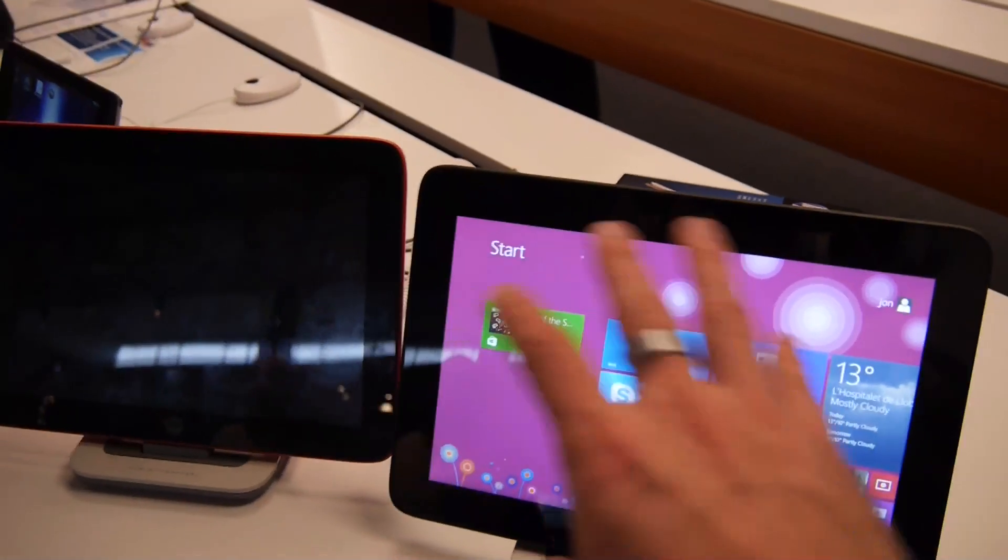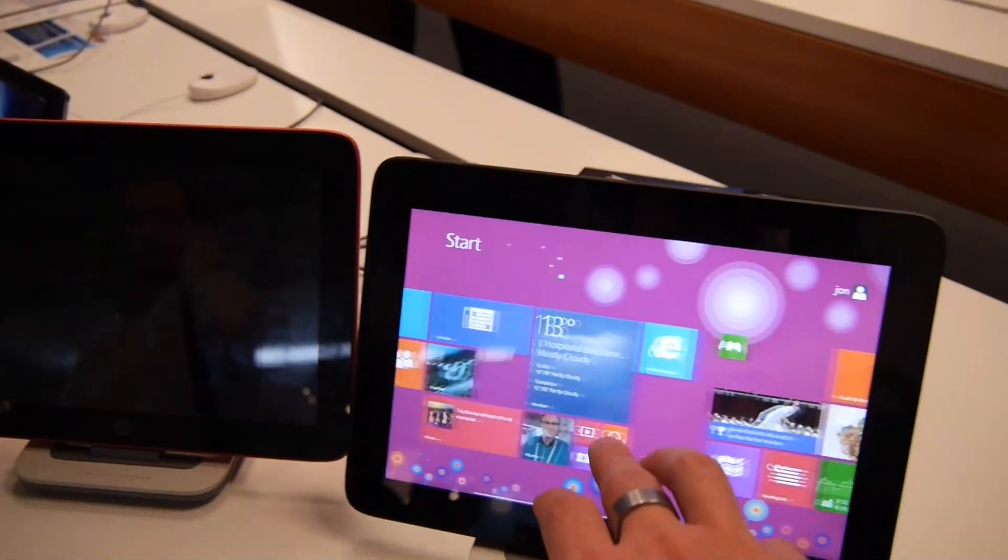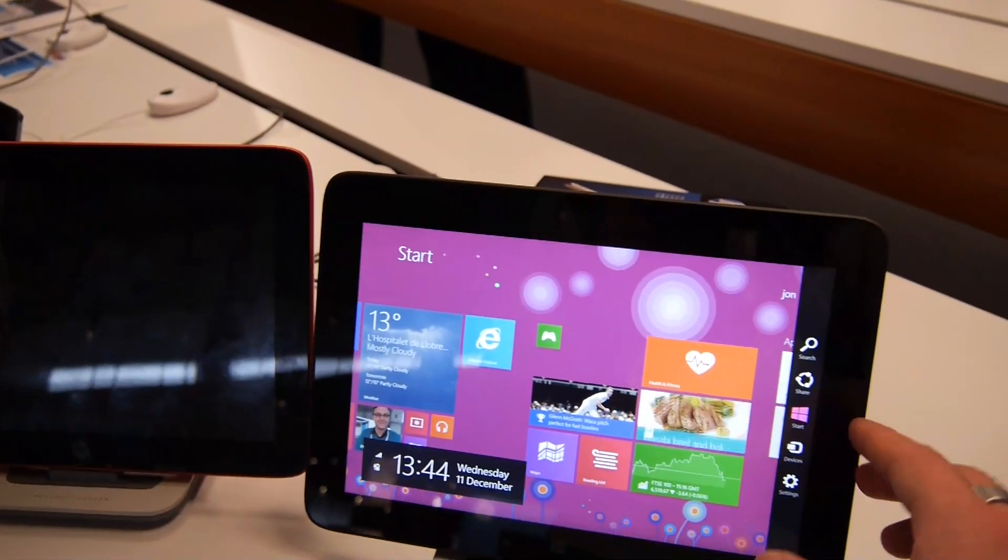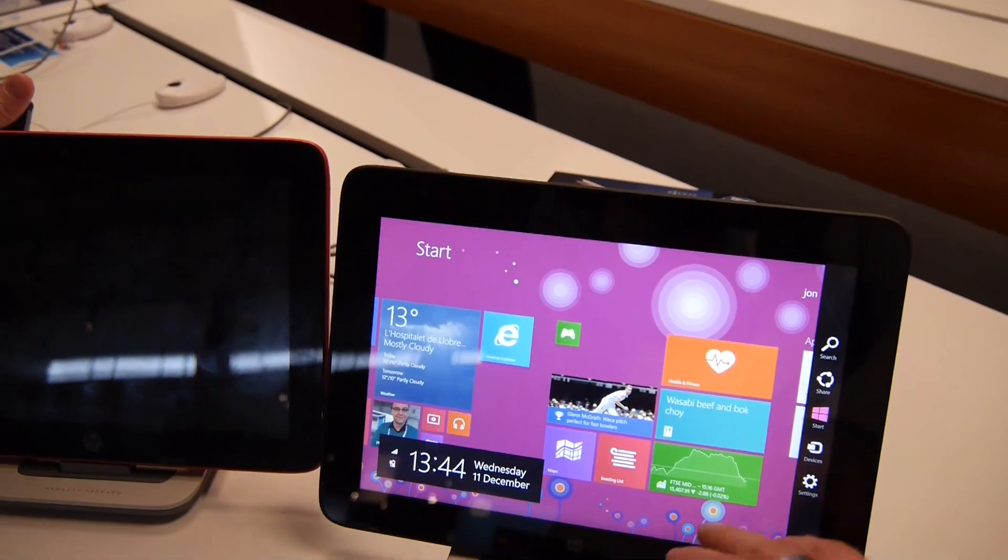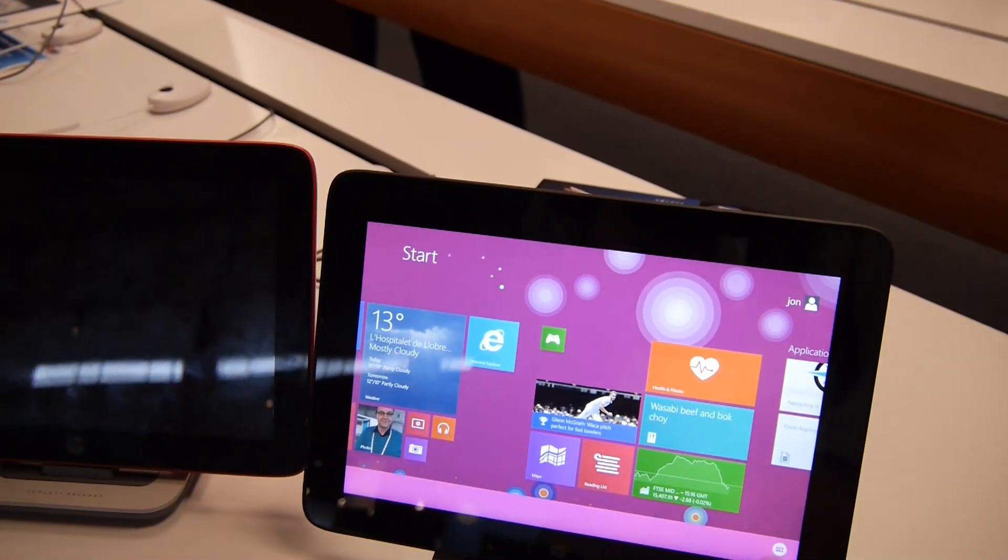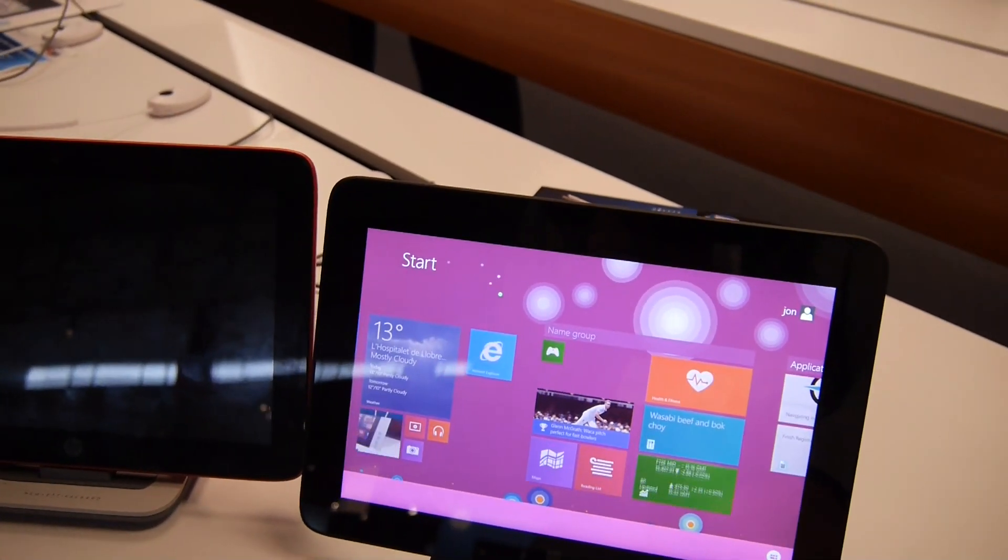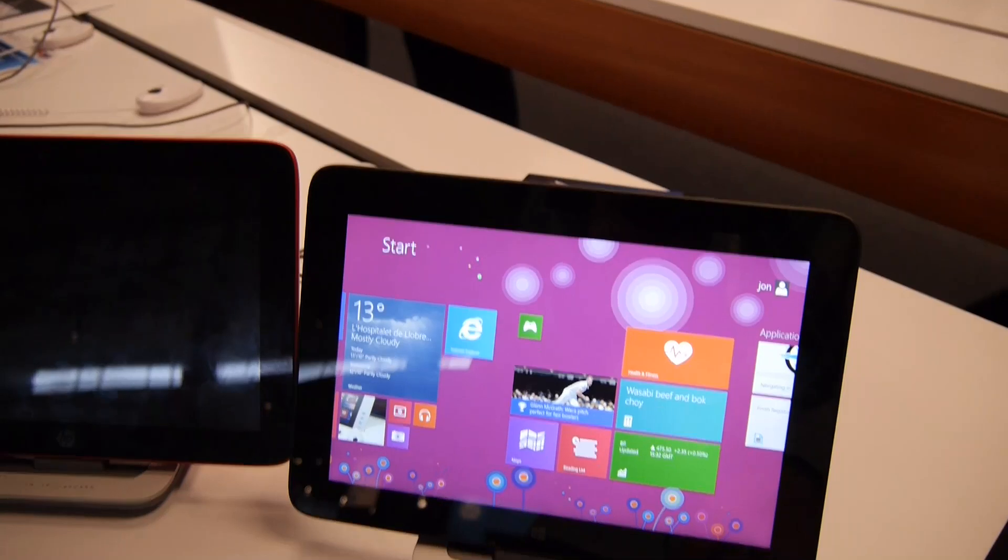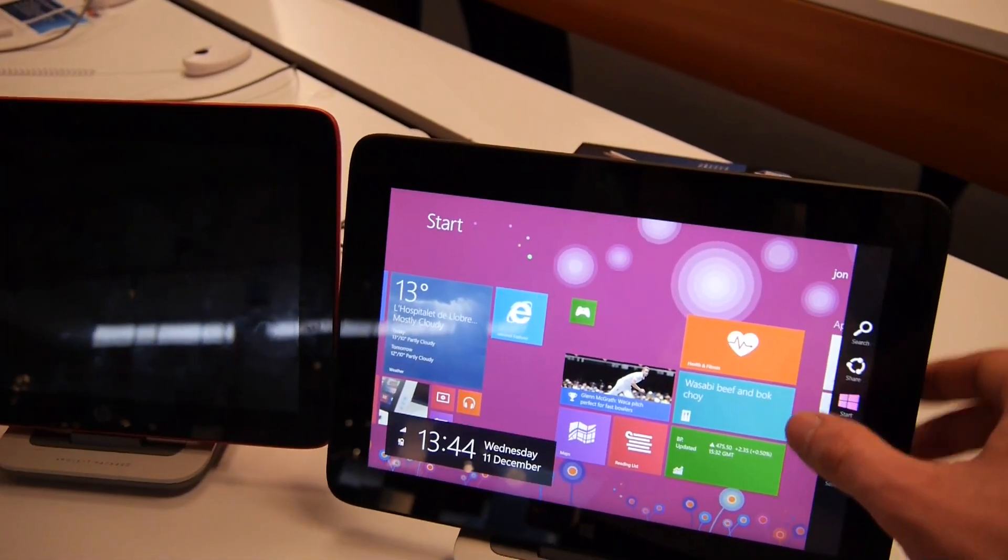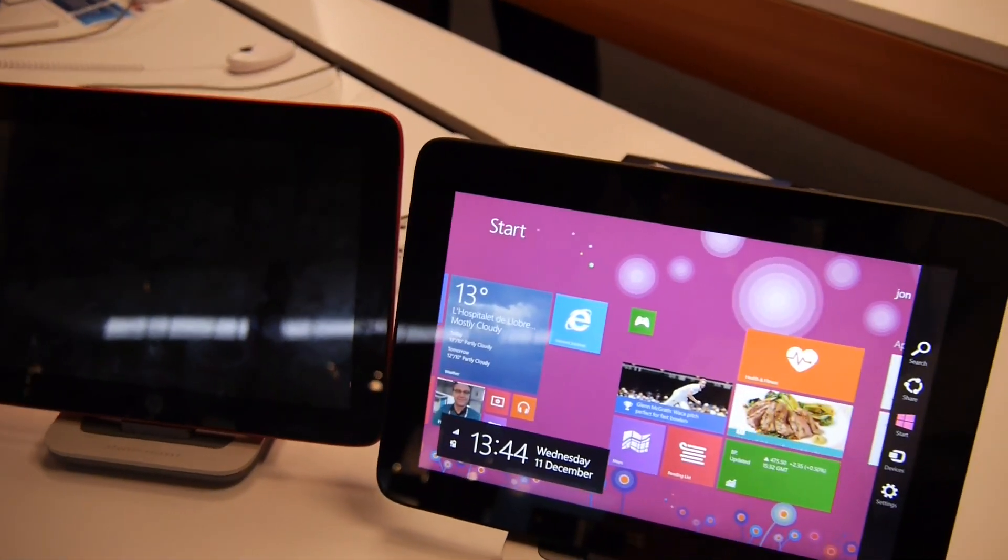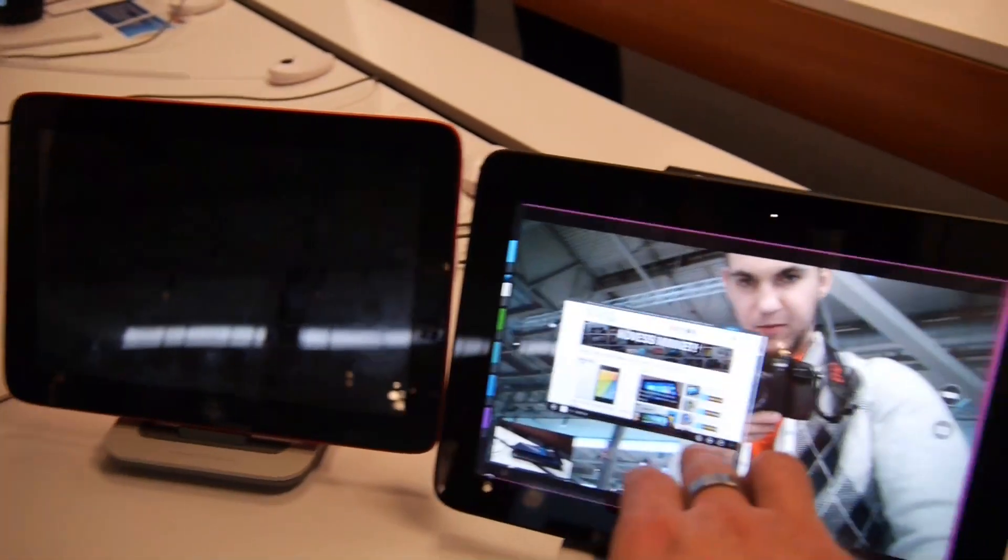It has standard Windows installed with the full Office package for free, since Windows devices under 11 inches get the full Office package for free. You can see that it's working quite fast.